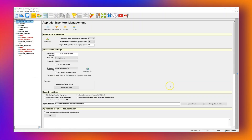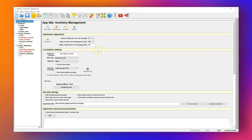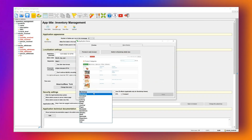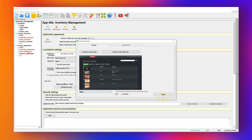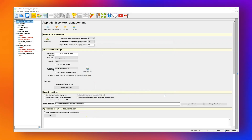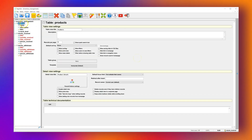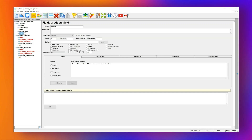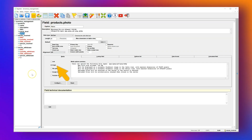Before we finish, let me show you how easy it is to update the application in AppGenie. Suppose we want to apply a dark theme and add a photo field to the Products table. To change the theme, click Edit Theme, choose a dark option, then click Apply. To add a product photo field, open the Products table and click New Field. Name the field Photo — AppGenie will automatically configure it as an image upload field. On mobile devices, users can take photos directly from their camera and upload them.